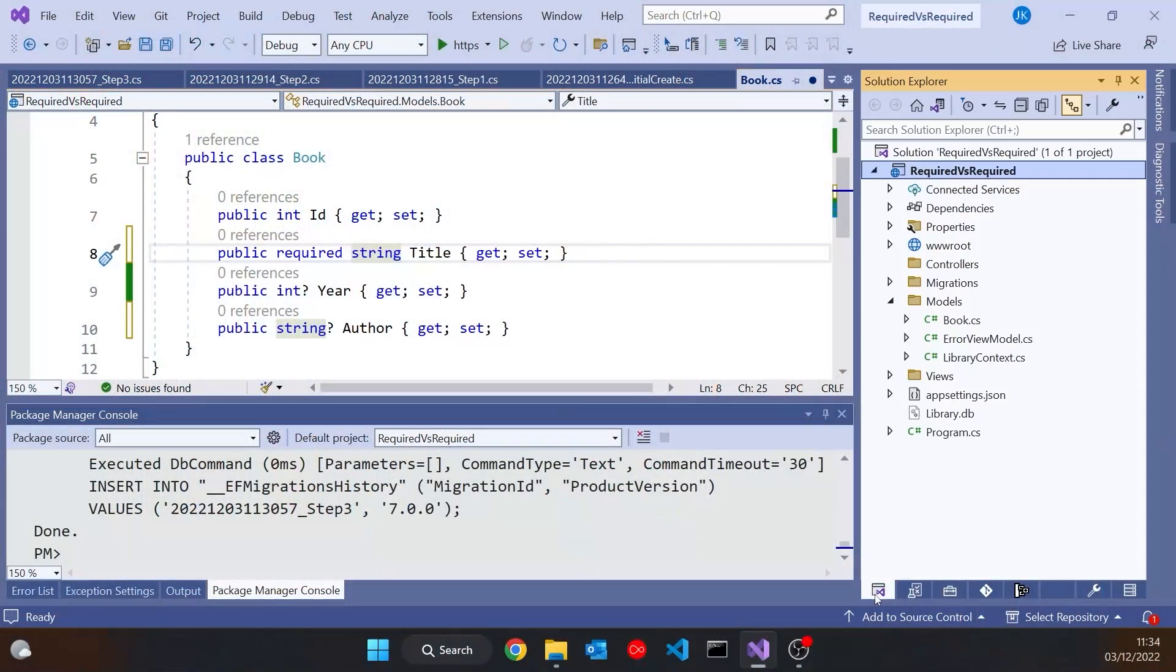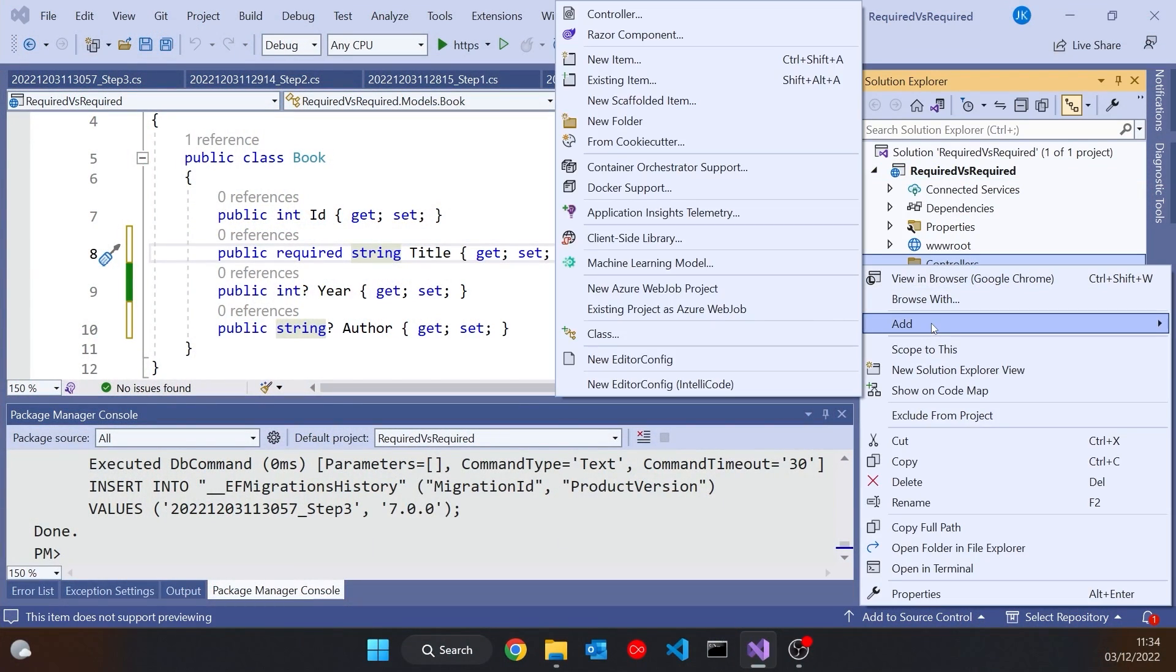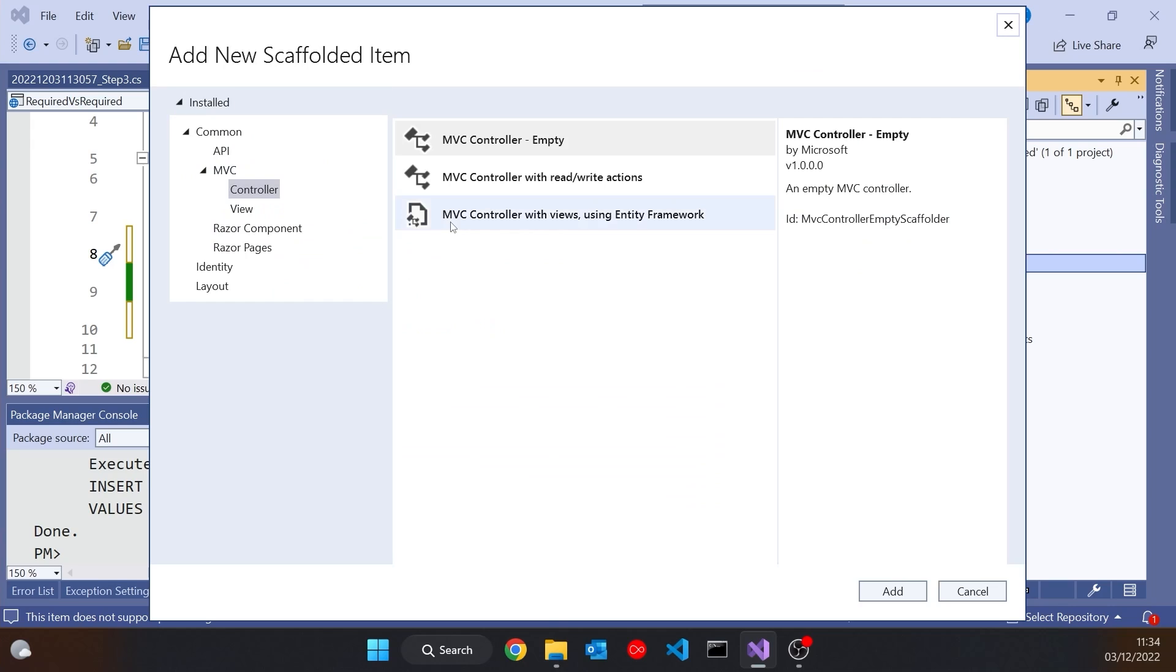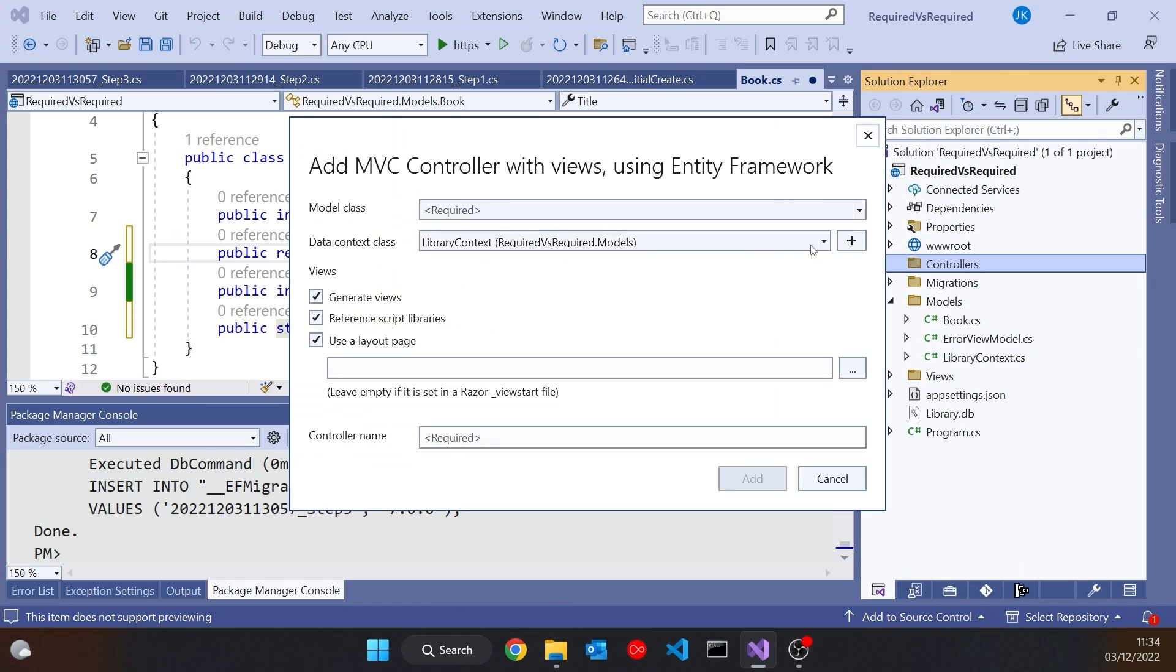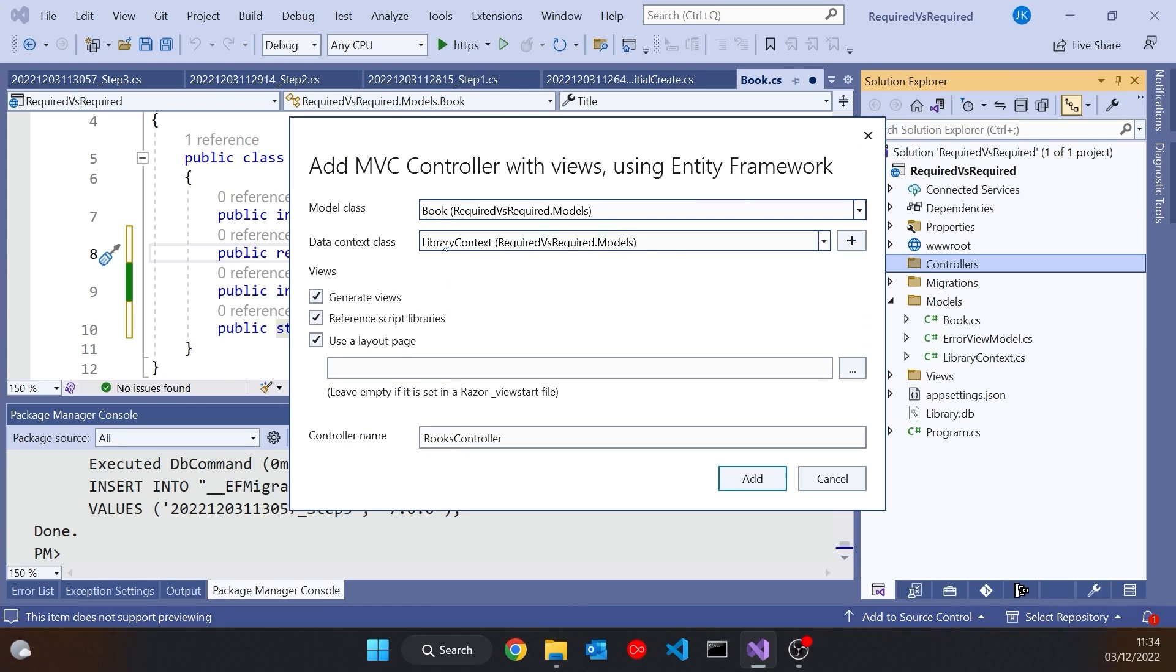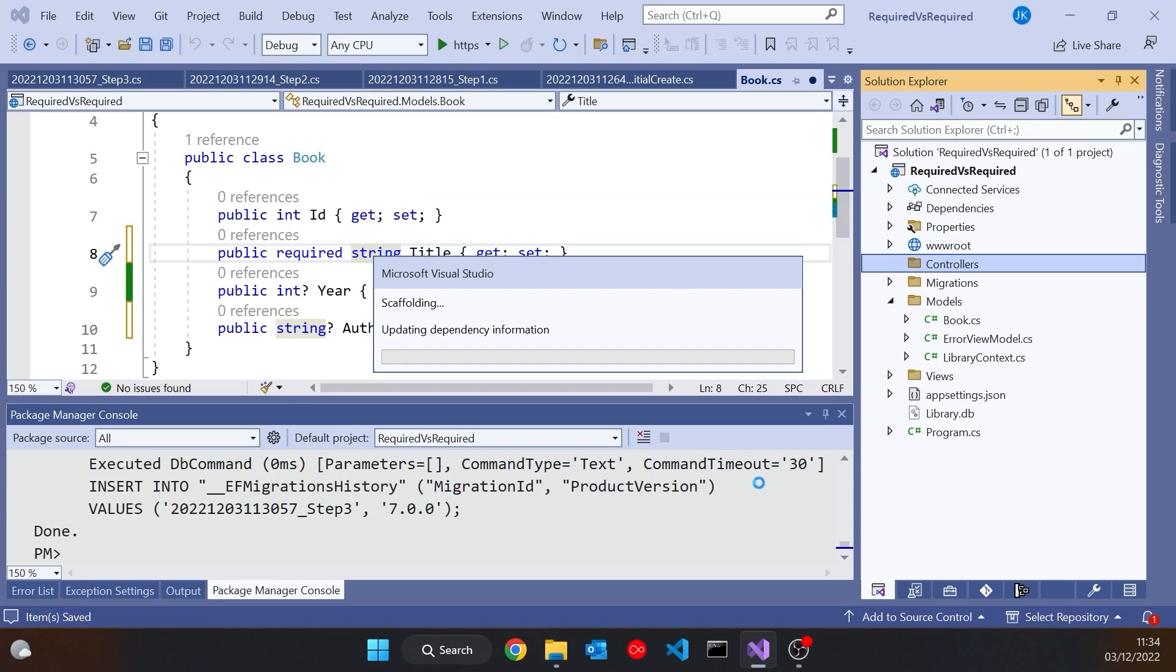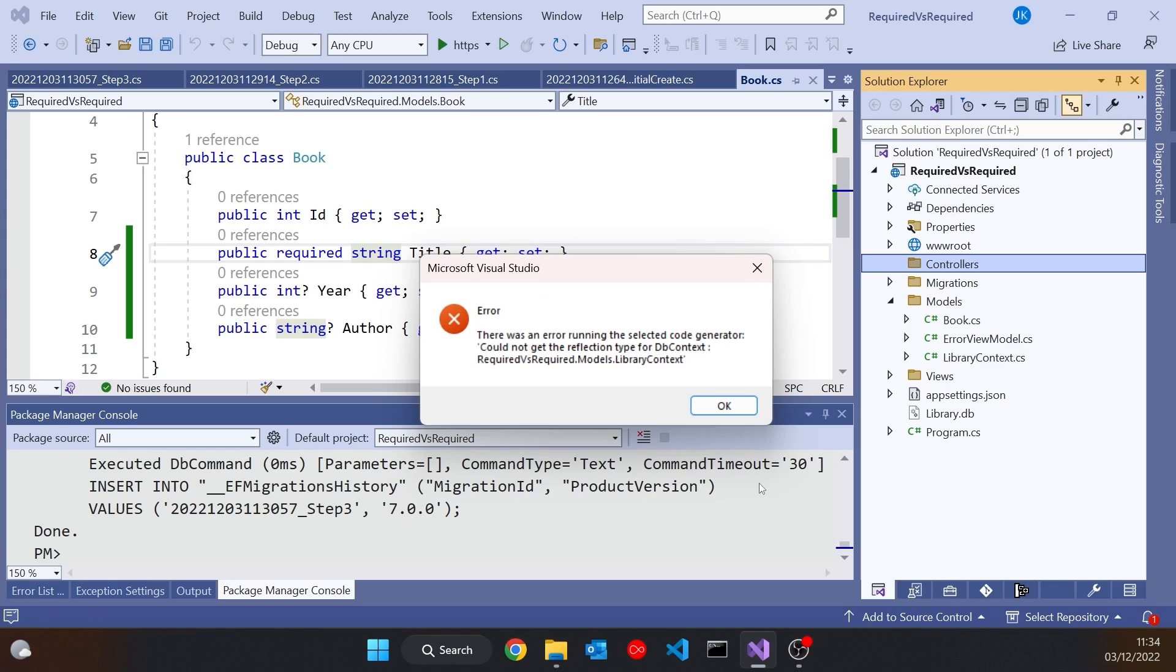So let's firstly go to our controllers and add in here a new controller, and we'll get this all to be done using scaffolding because we've already got the dbContext. We'll just go for Book as the model class. I've already got this LibraryContext there. Call it BooksController. Click Add.